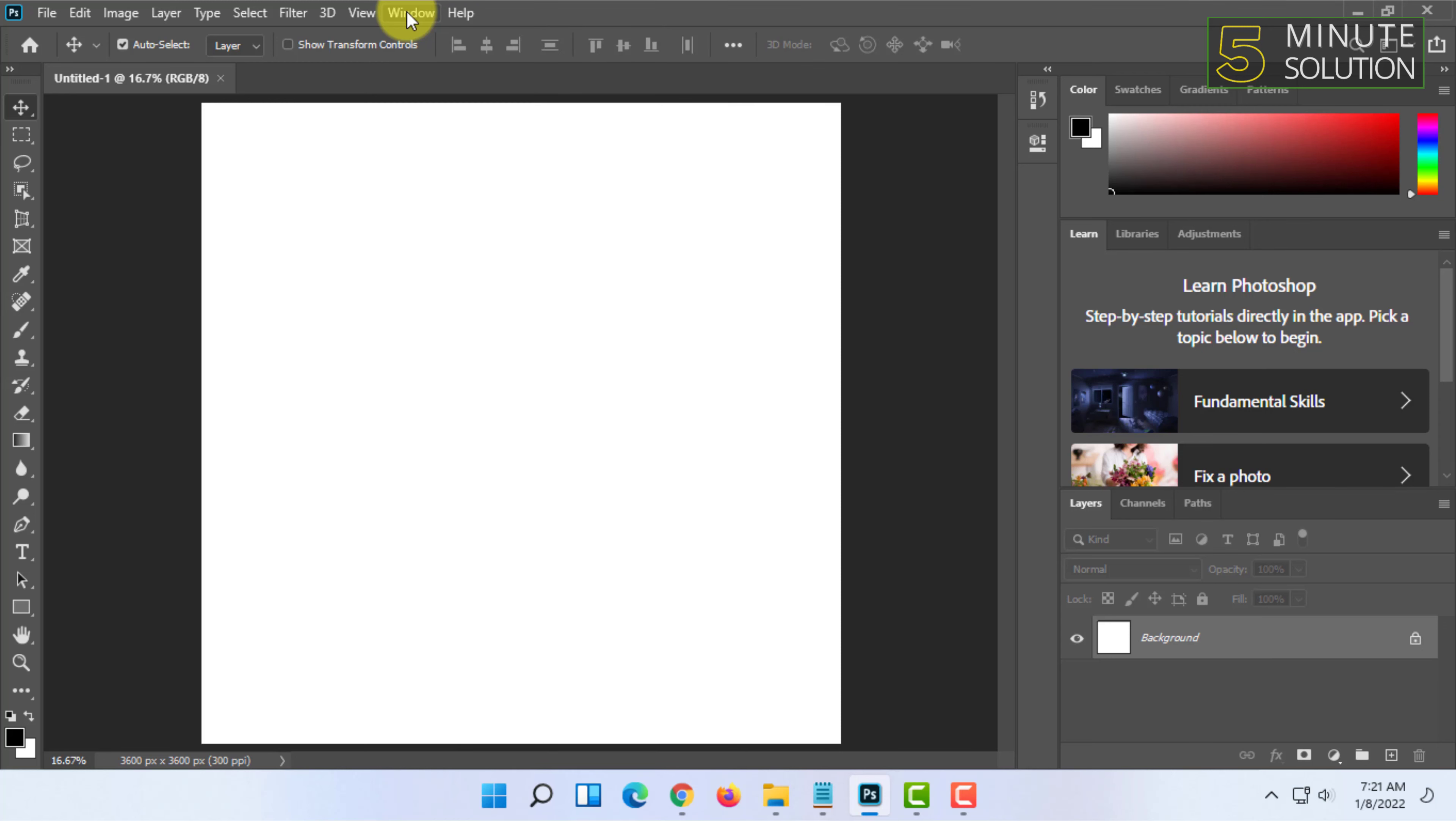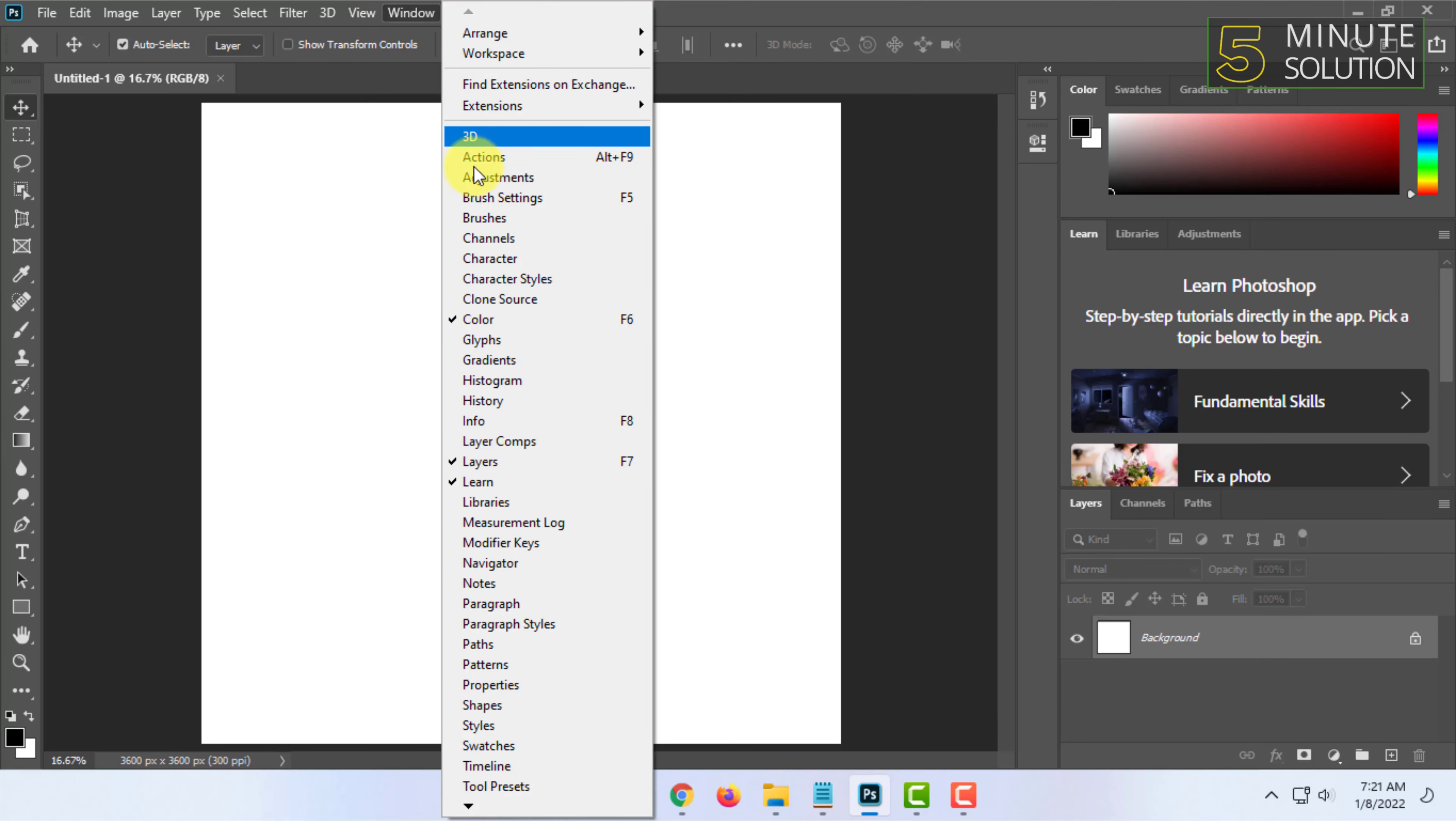In case the layer panel is not showing somewhere around here, you can click on Window and click on Layers, or you can simply press F7.